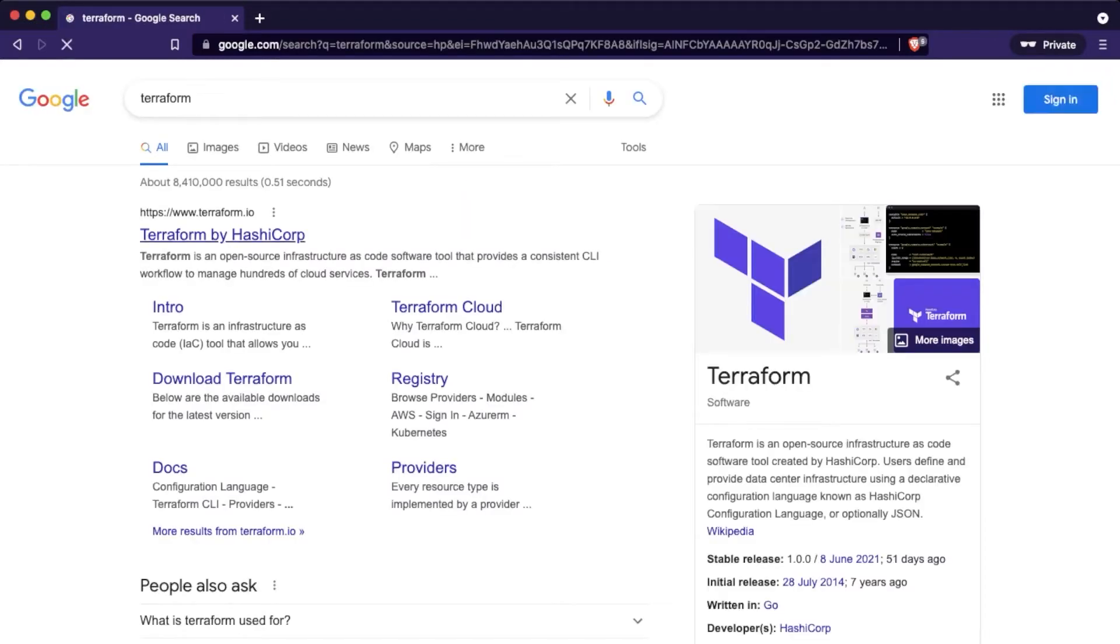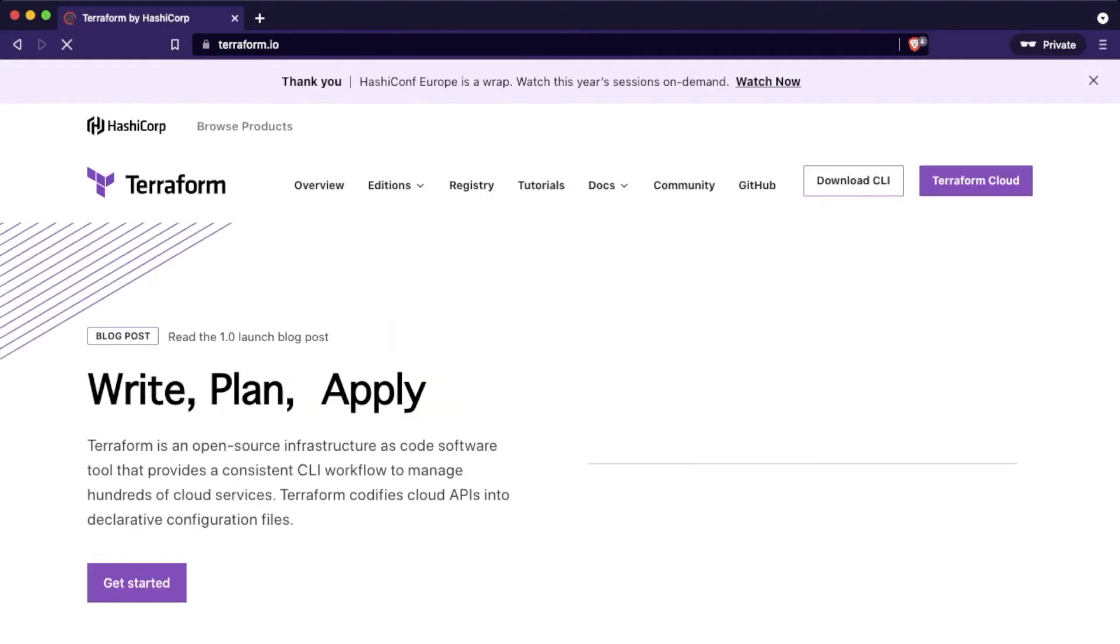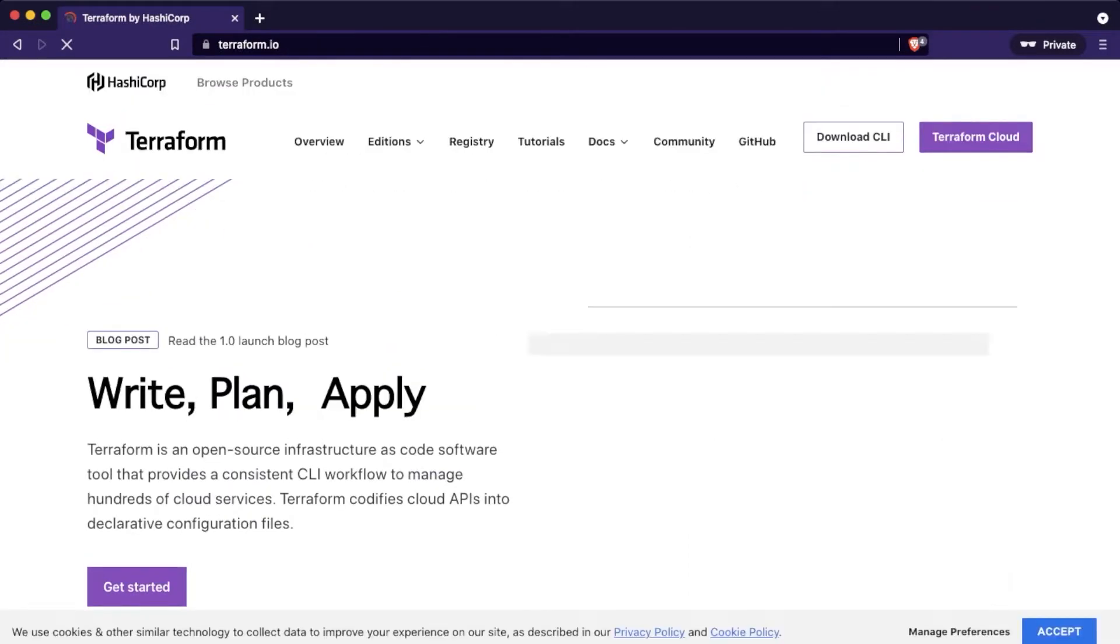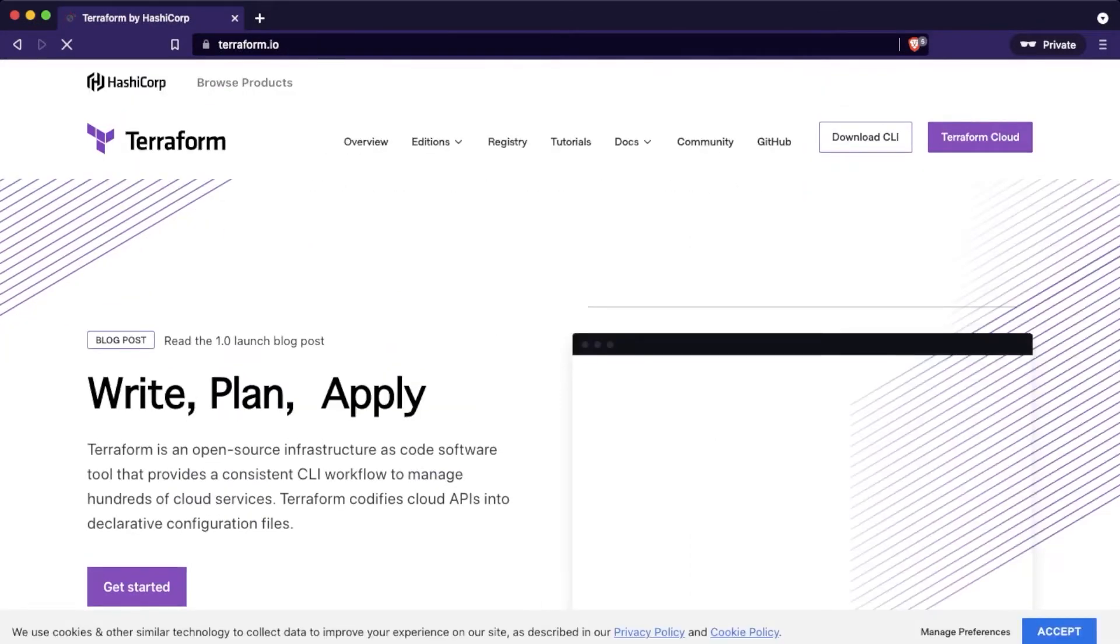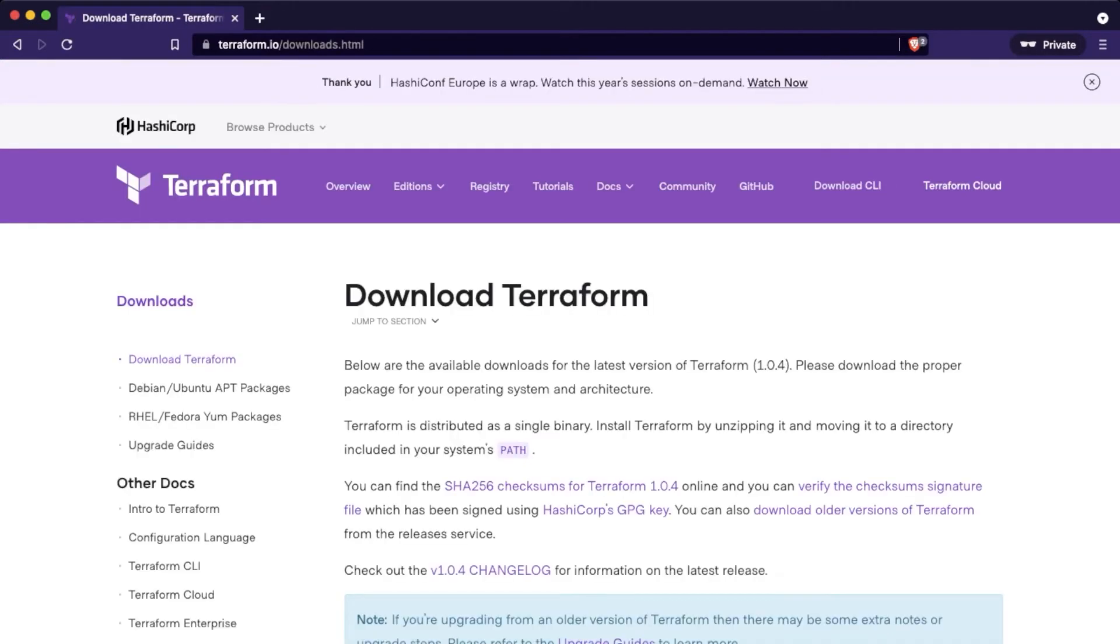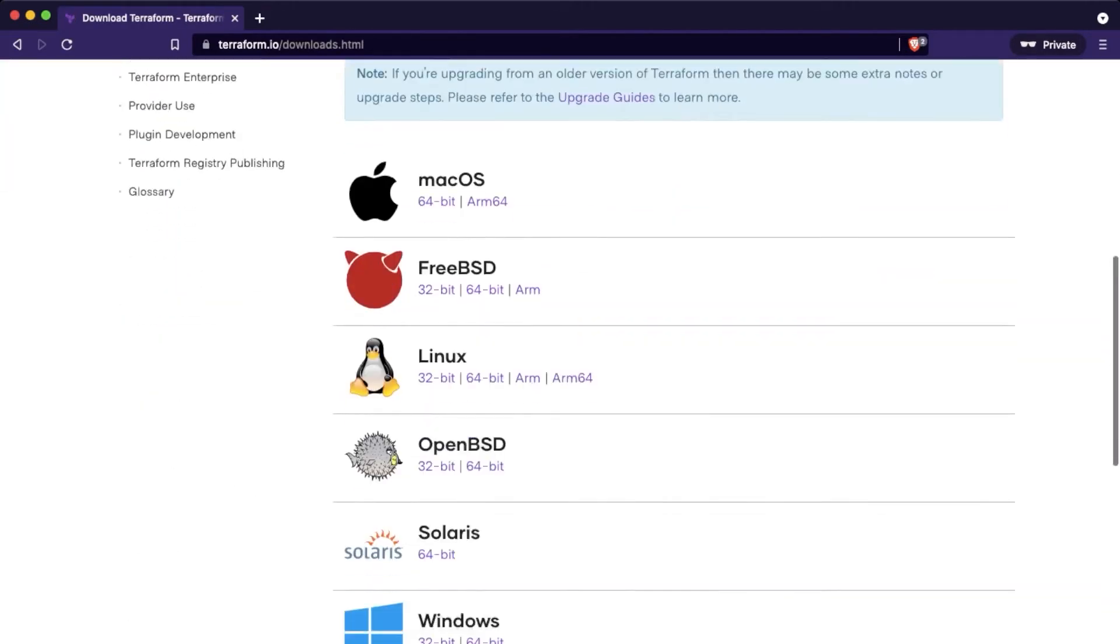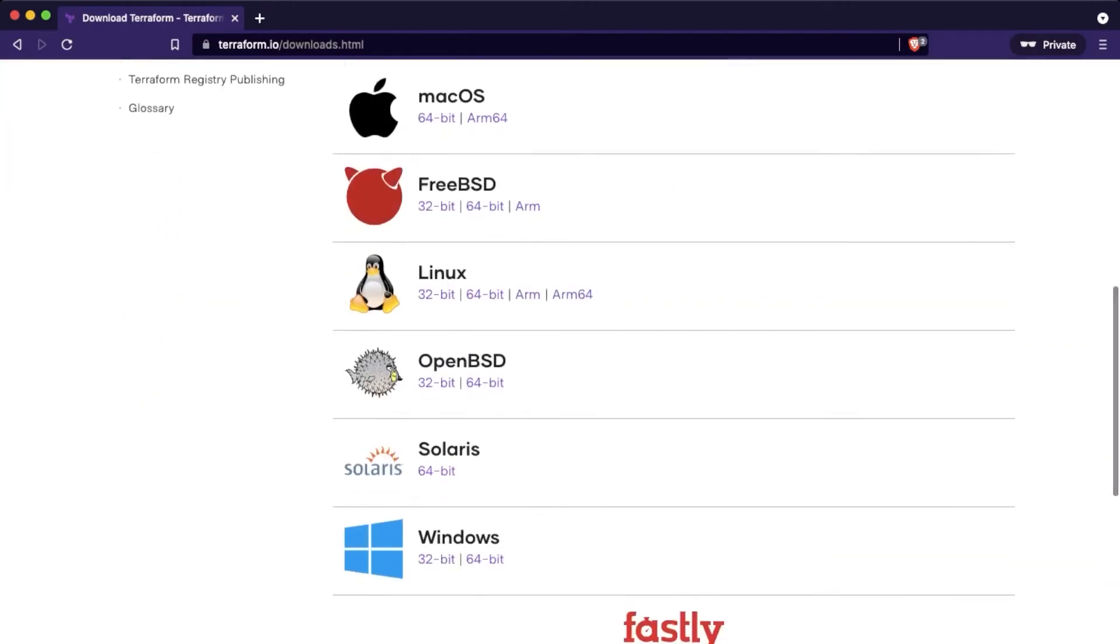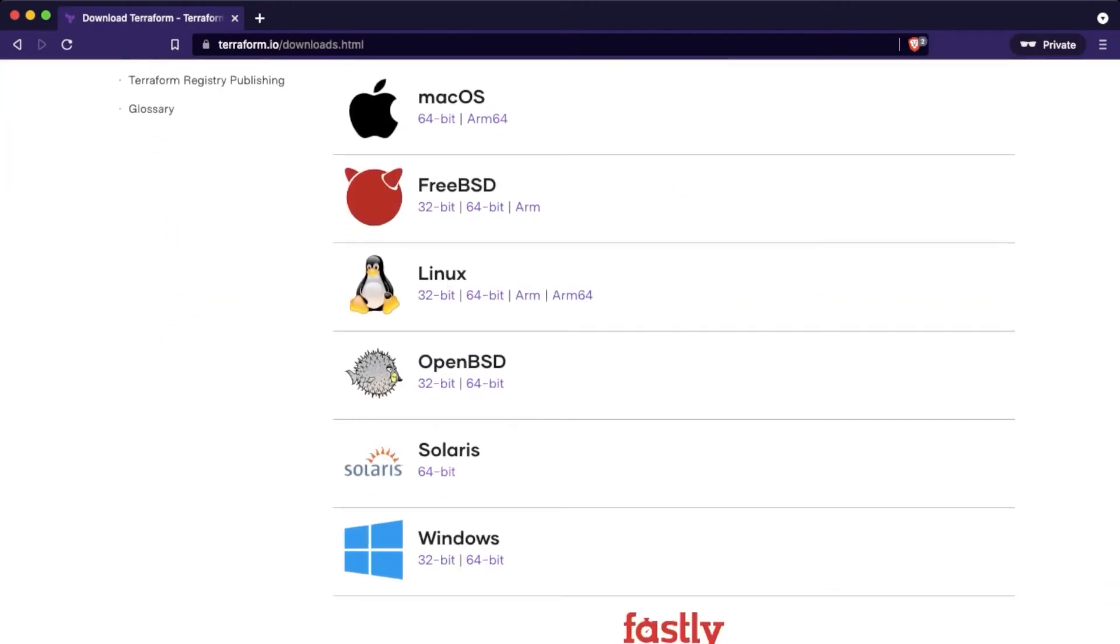On the start we need to find the Terraform official website. Now click on download CLI, as we are not going to use the Terraform cloud. Lower you can find download links. Choose the proper one which is correct to your operating system. I am going to use macOS.